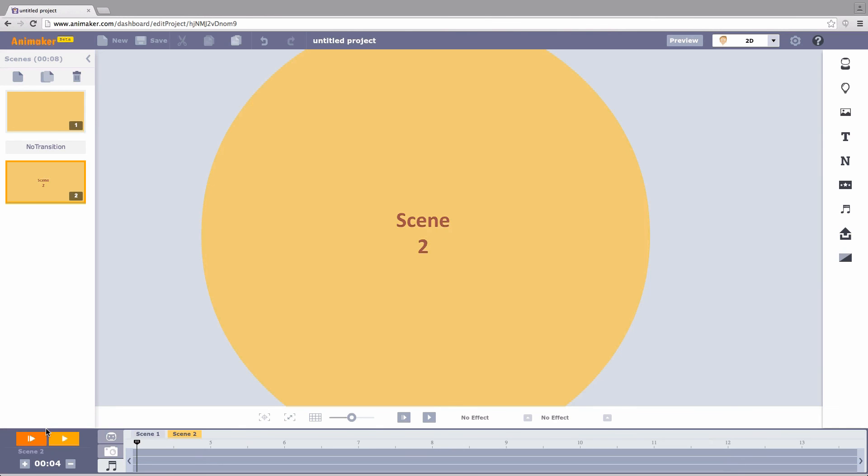Hope you enjoyed the tutorial. Try this and share your experience with us. You can also create this using other geometric shapes like square, triangle, etc. Bye now. Happy animating!